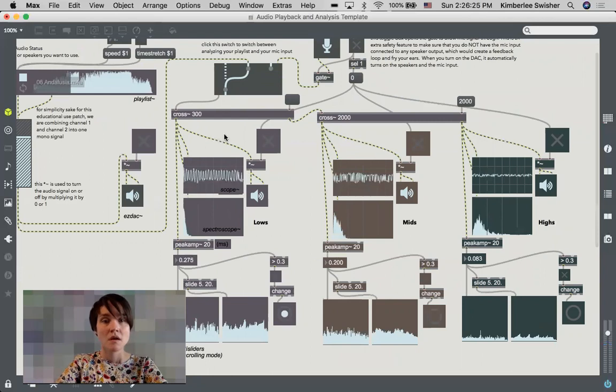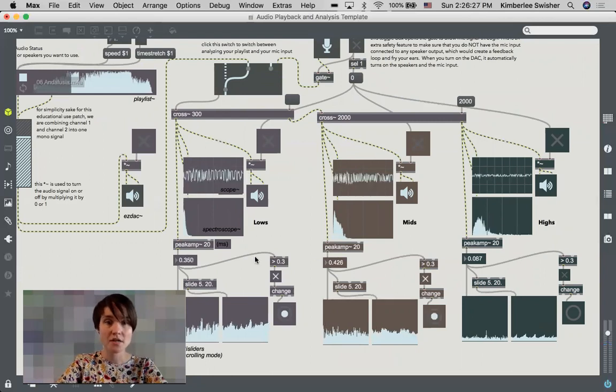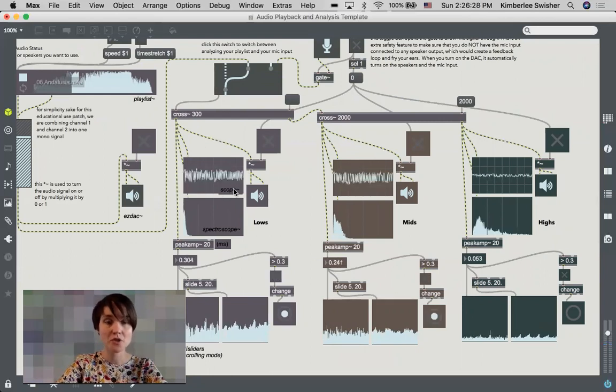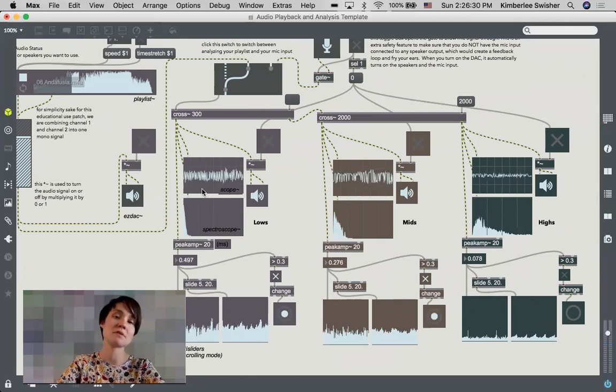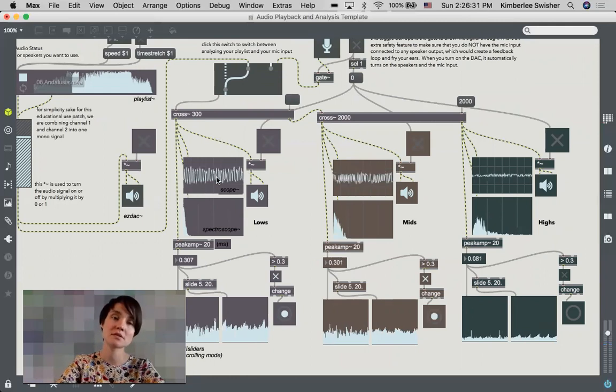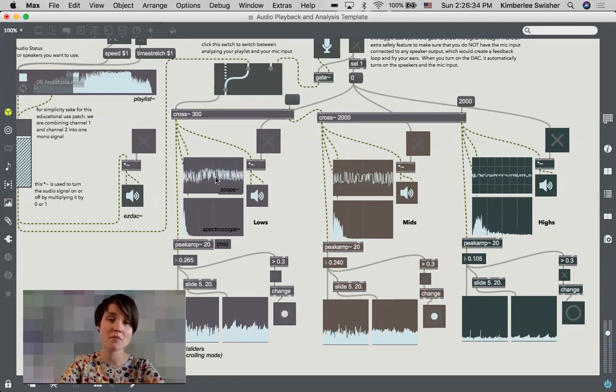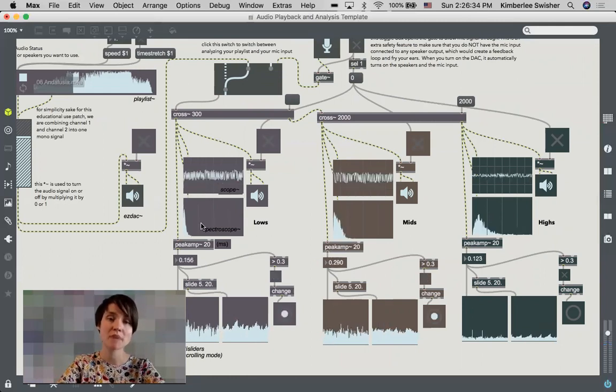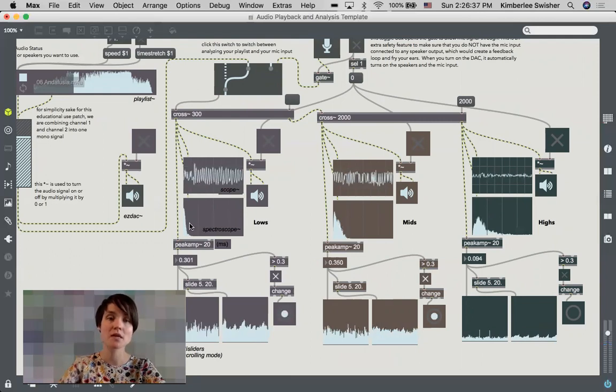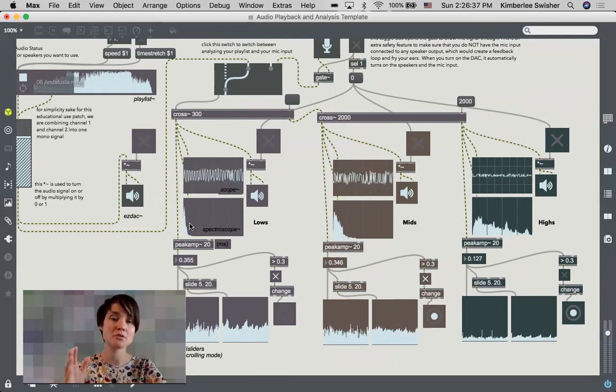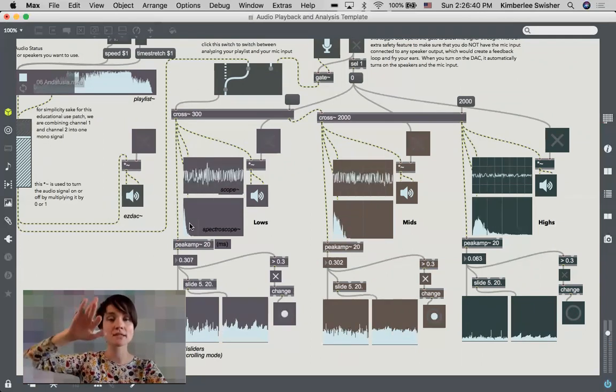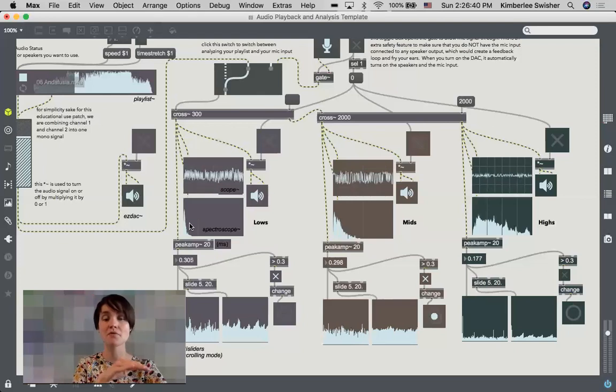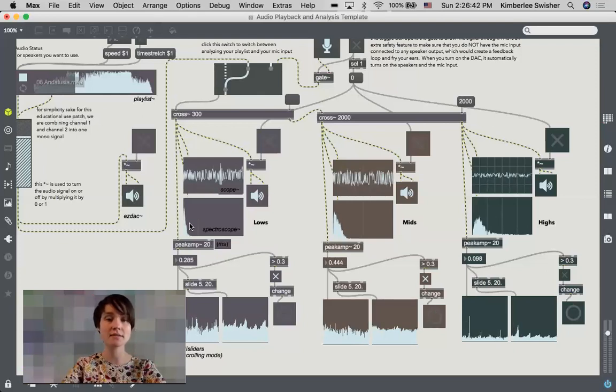Okay, this analysis section here is visualizing the audio in a couple of different ways. This is a scope object showing us the waveform. This is a spectroscope which is showing us the amplitude on the y-axis and the frequency on the x-axis.